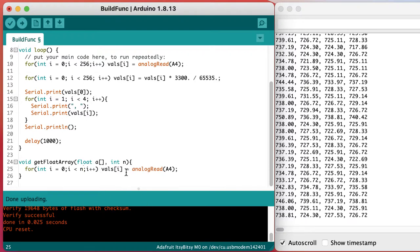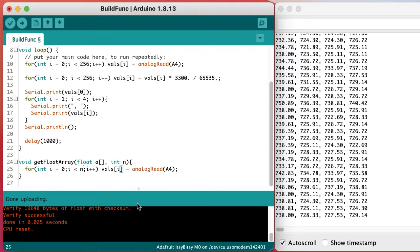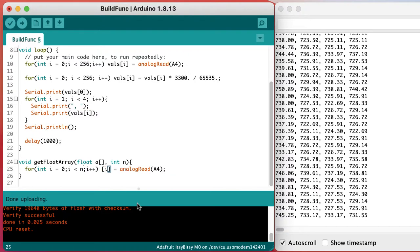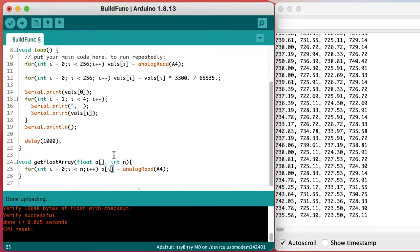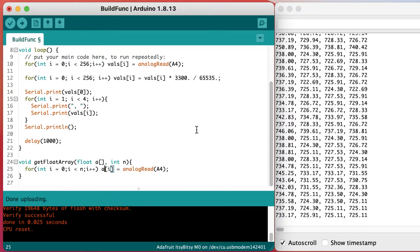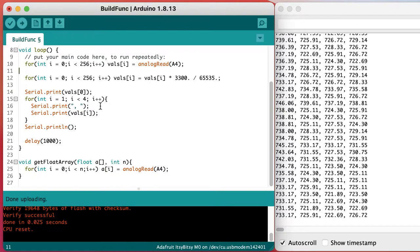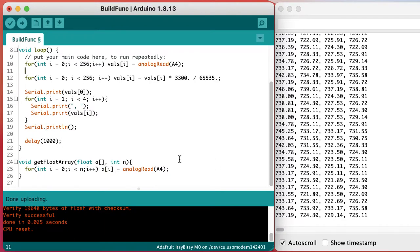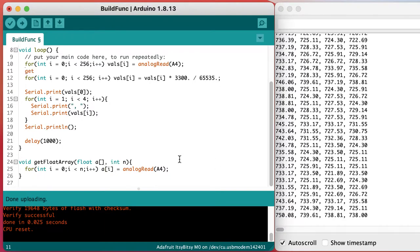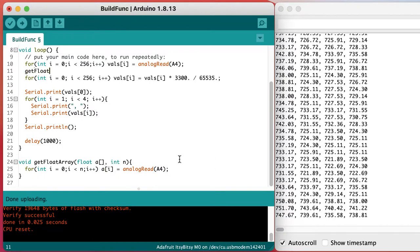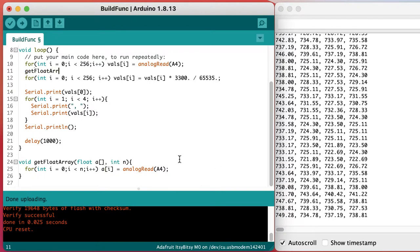And we need to make sure that the array that we're putting the data into is the one that was passed to the function. Now we can call the function from our loop and we should get exactly the same behavior.